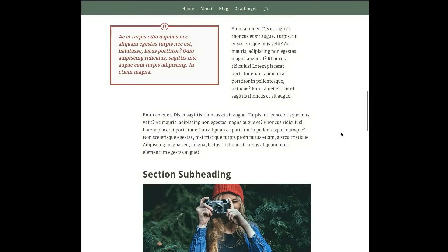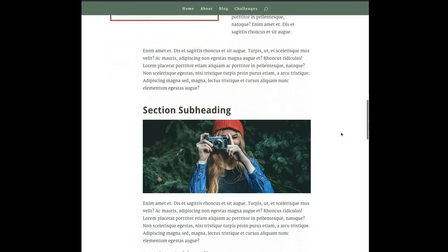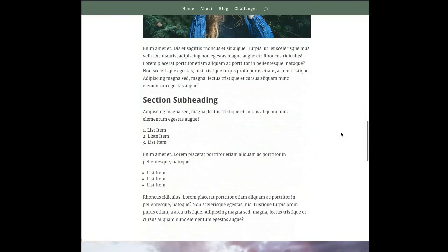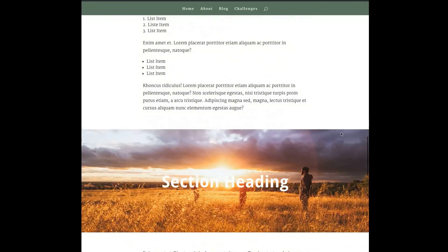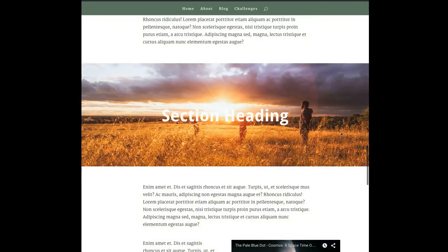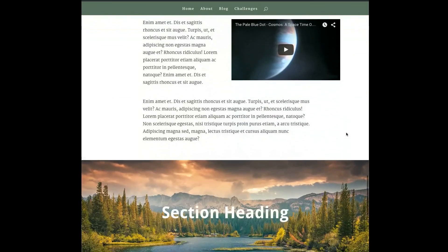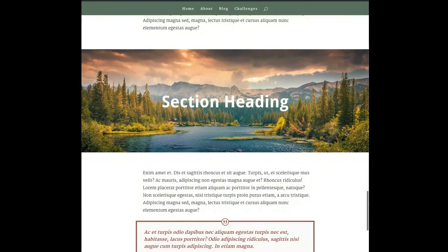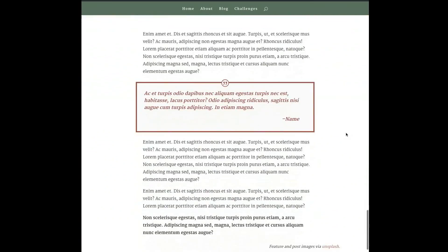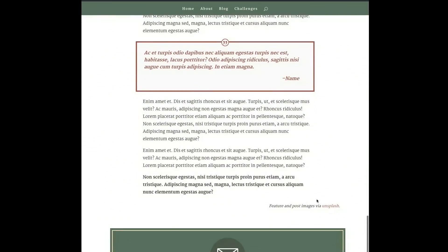I've got pull quotes, inline video which could just as easily be inline image as well, a full-width quote, and even an area here at the very bottom for listing my image credits.